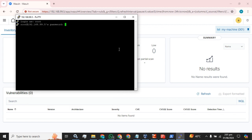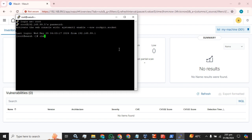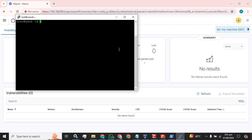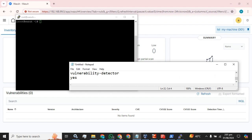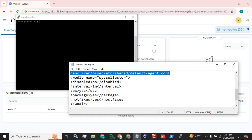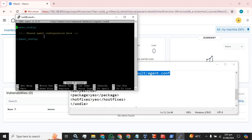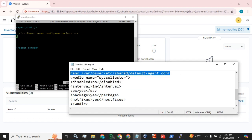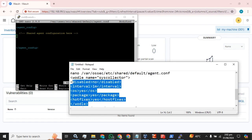I am going to SSH into my Wazuh server with my admin username and password. Enter this configuration file. I am going to give you the script and this syntax in my video description, and we have to add this tag.